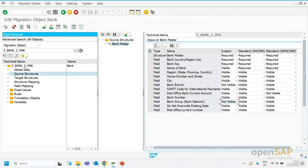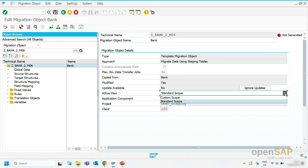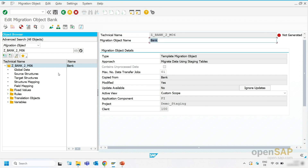What you need to do in addition, you need to go to the migration object details screen. So I double-click on the Bank migration object. And you can see the type is still template migration object. You see it has been modified because an additional field has been added. And if you want to have your custom view taken, you need to change the active view to custom scope. And if that's the only thing you do, don't forget to generate the runtime object because then the new view will be taken into account.